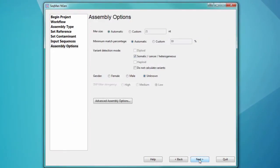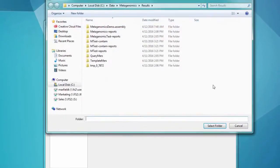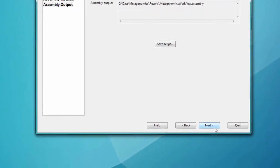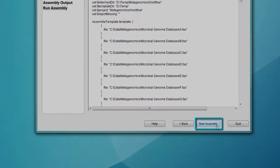Review the assembly options, then name your project and designate a save location. Next, start the assembly.